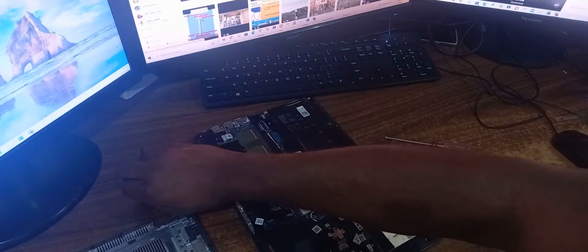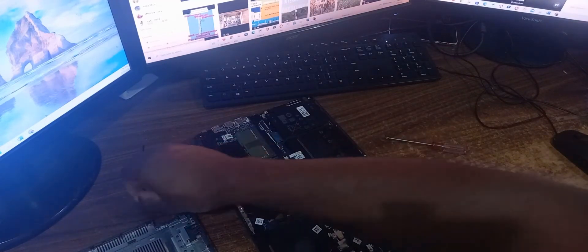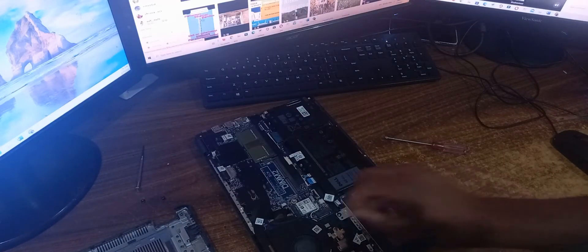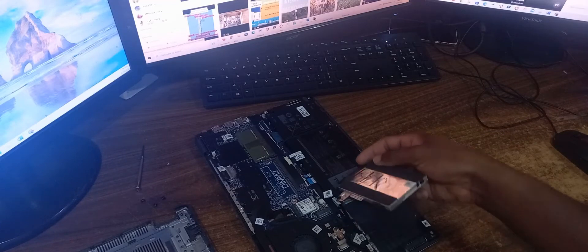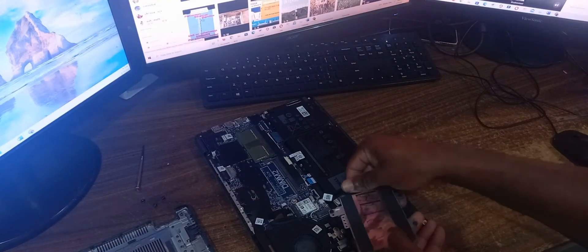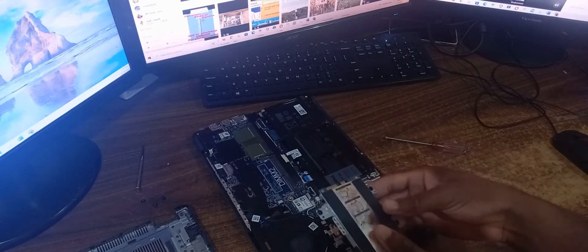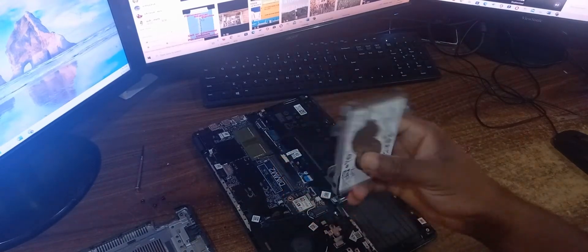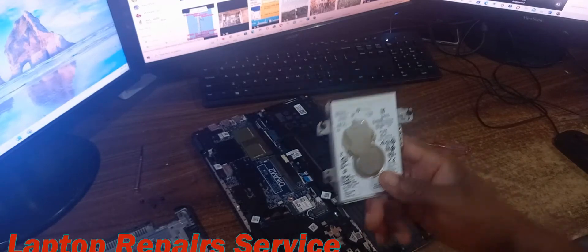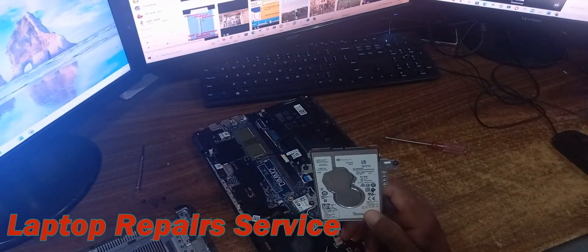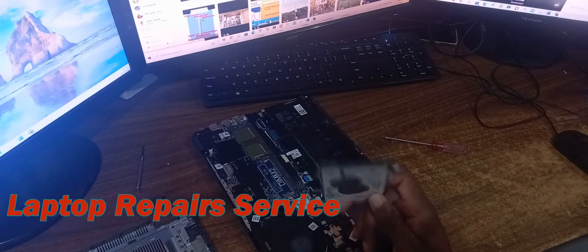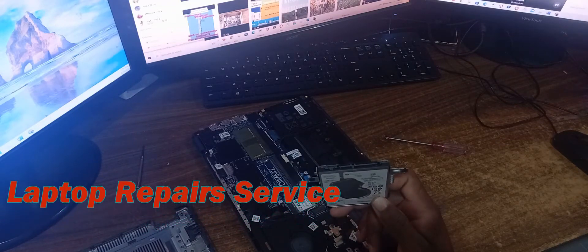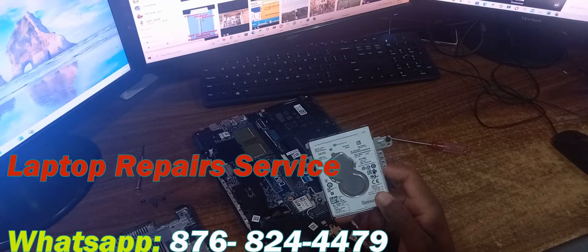There are actually three screws that secure the hard drive, and then you need to unplug it from the board. That is how you successfully remove the hard drive from this Dell Latitude 3410. I now need to go ahead and test this hard drive to see if it is actually working.